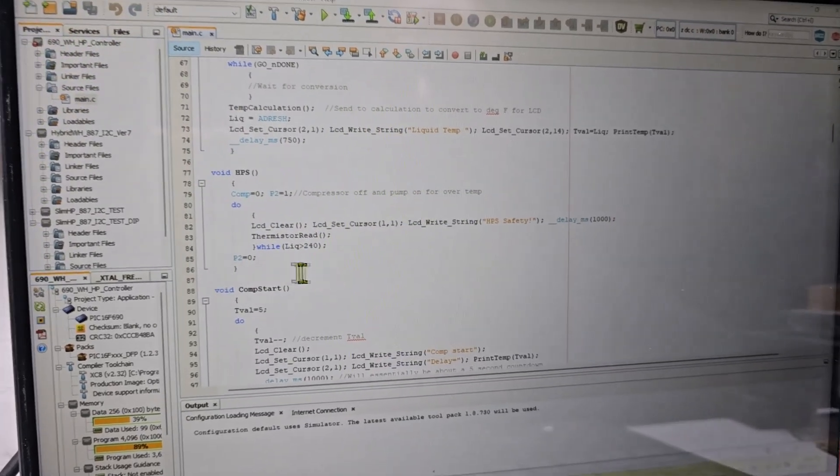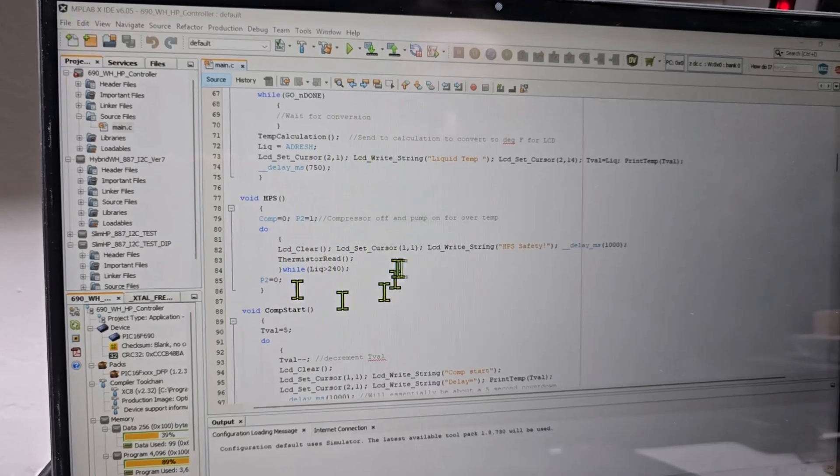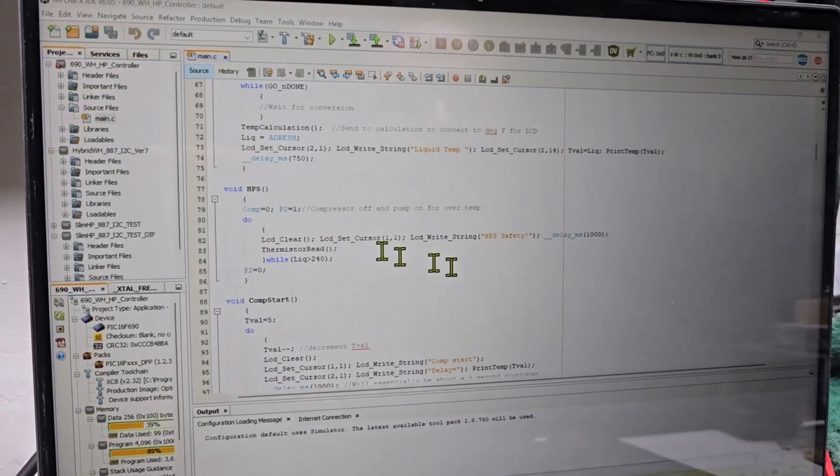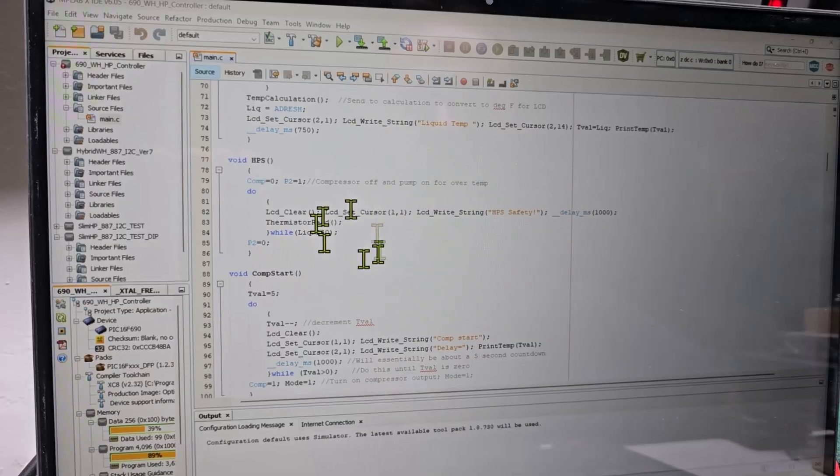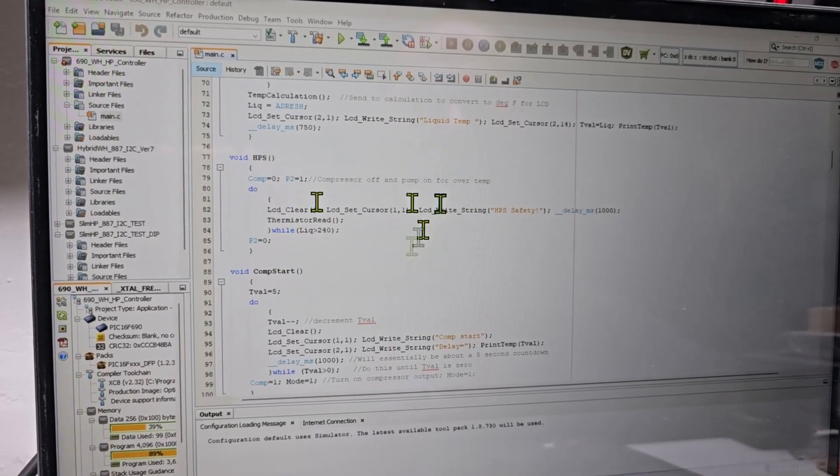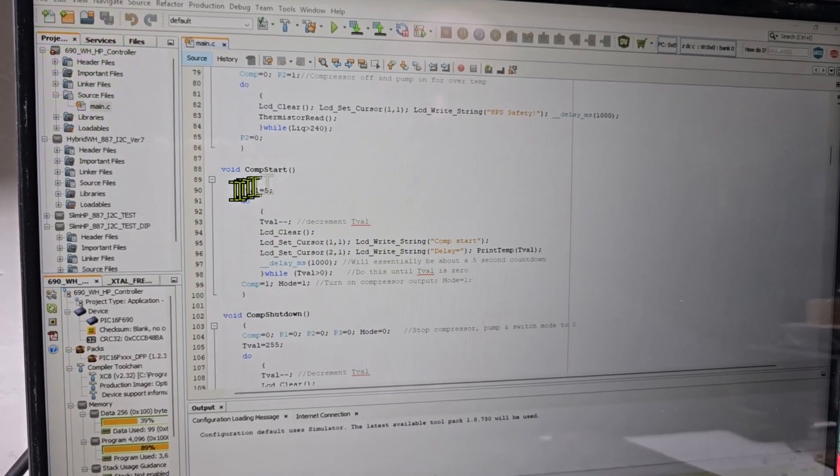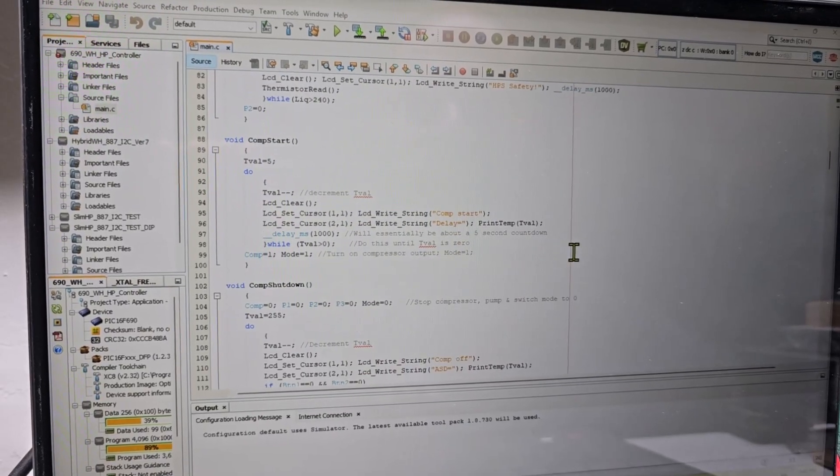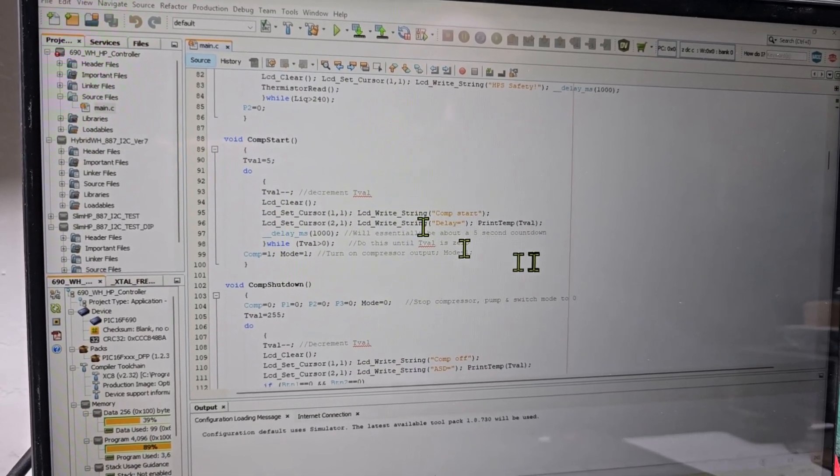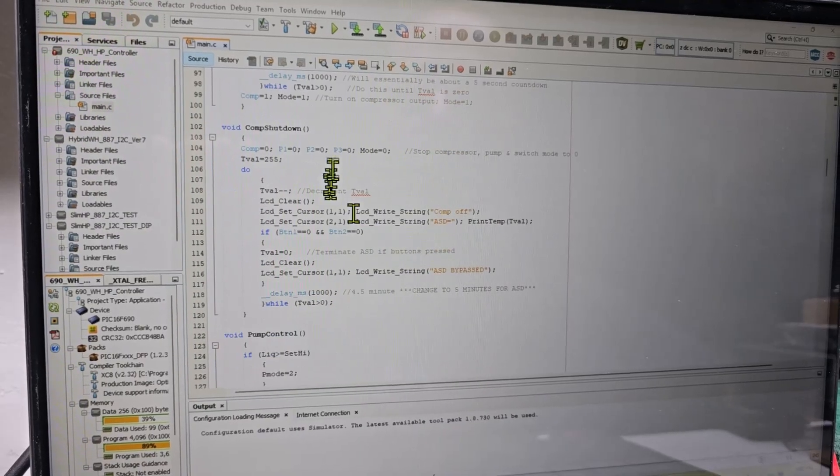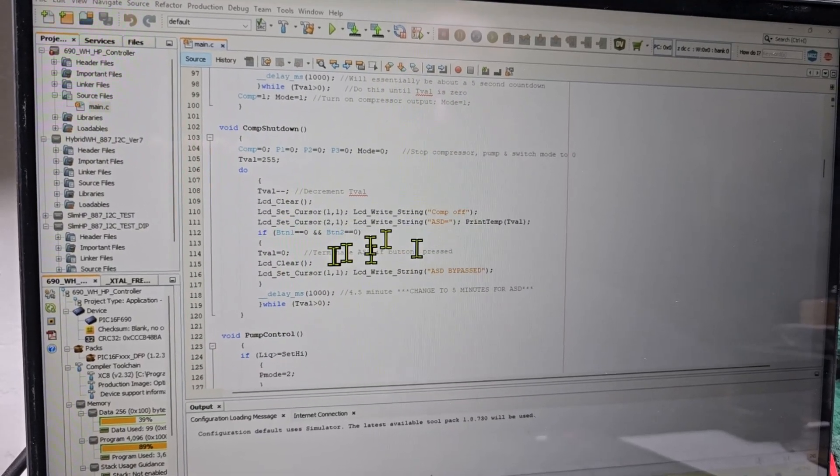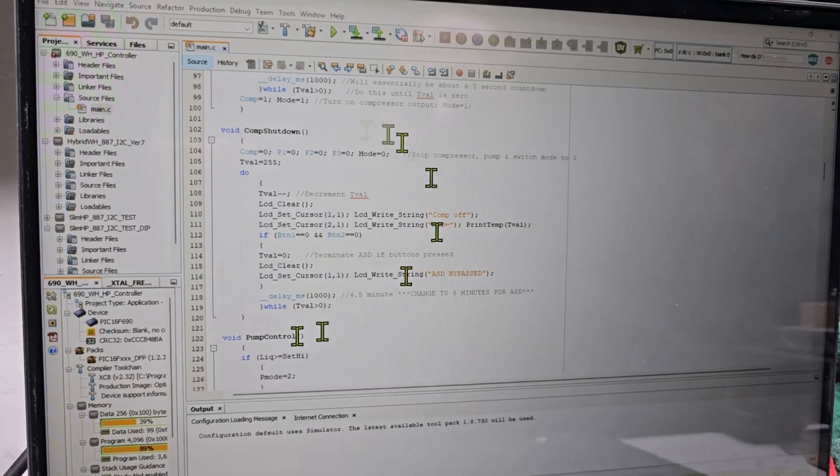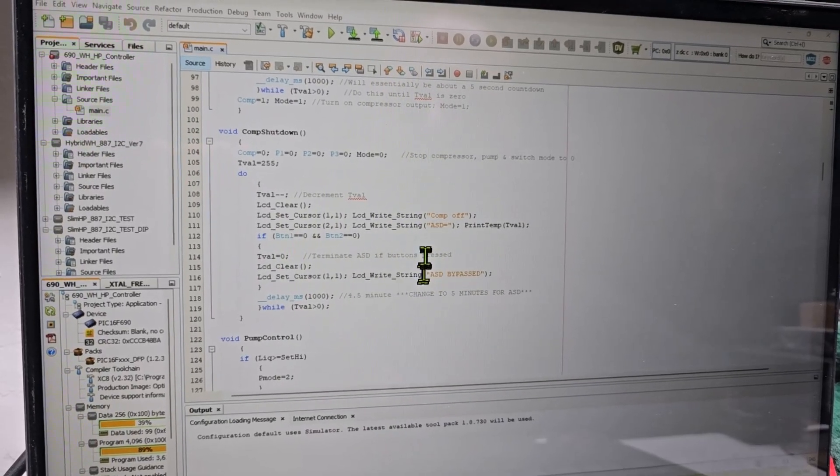Got the function for high pressure. If it hits that, it's going to do that and then change some variables, and it's going to go over to the anti-short cycle. Whenever it turns the compressor off and everything, it starts that. Here's a function for when I start the compressor, I do this like a couple second countdown.